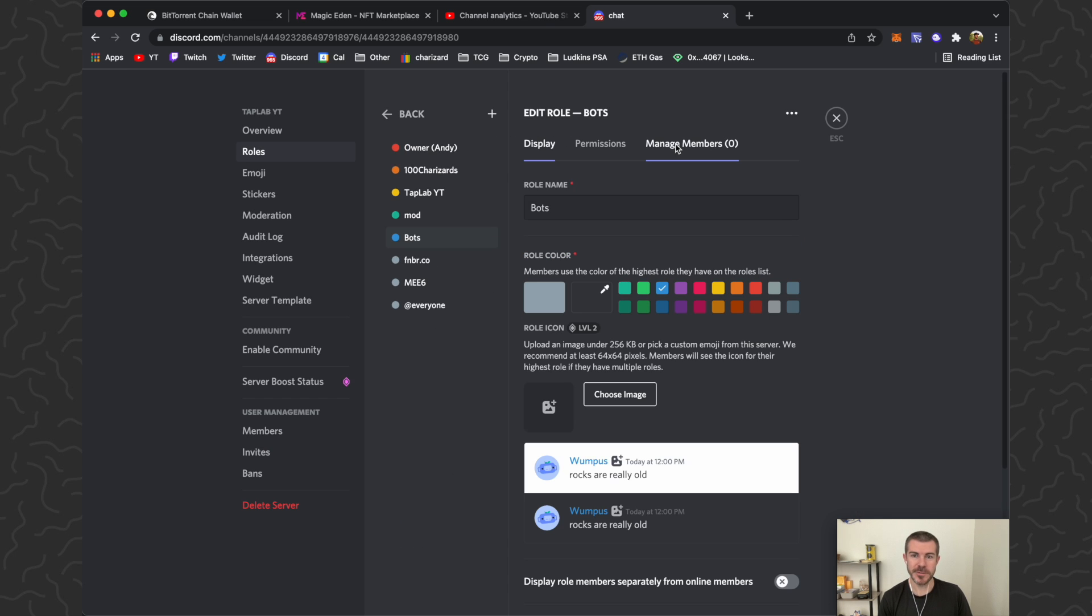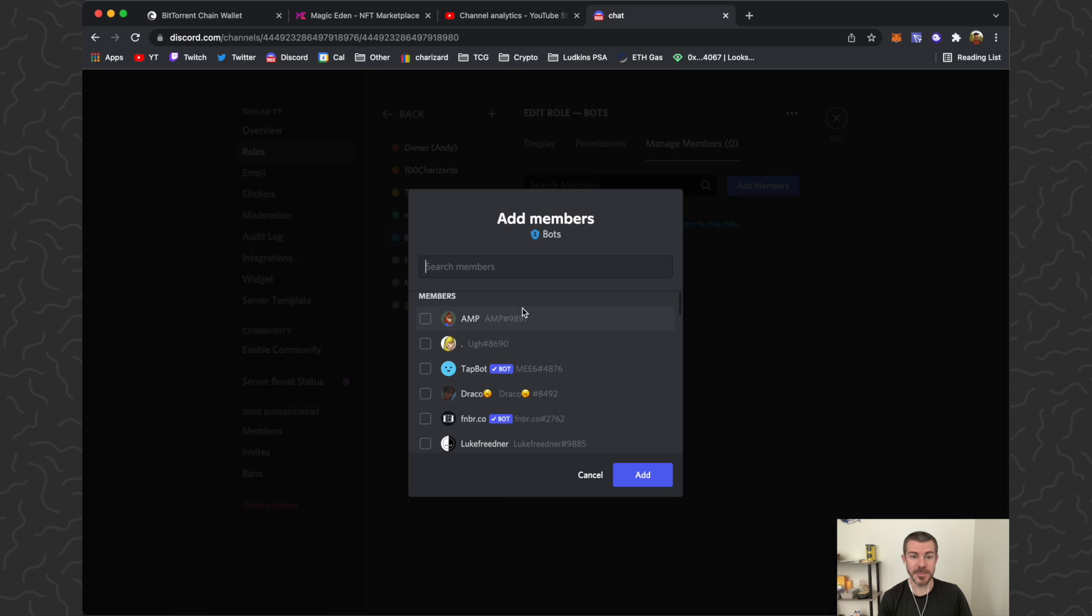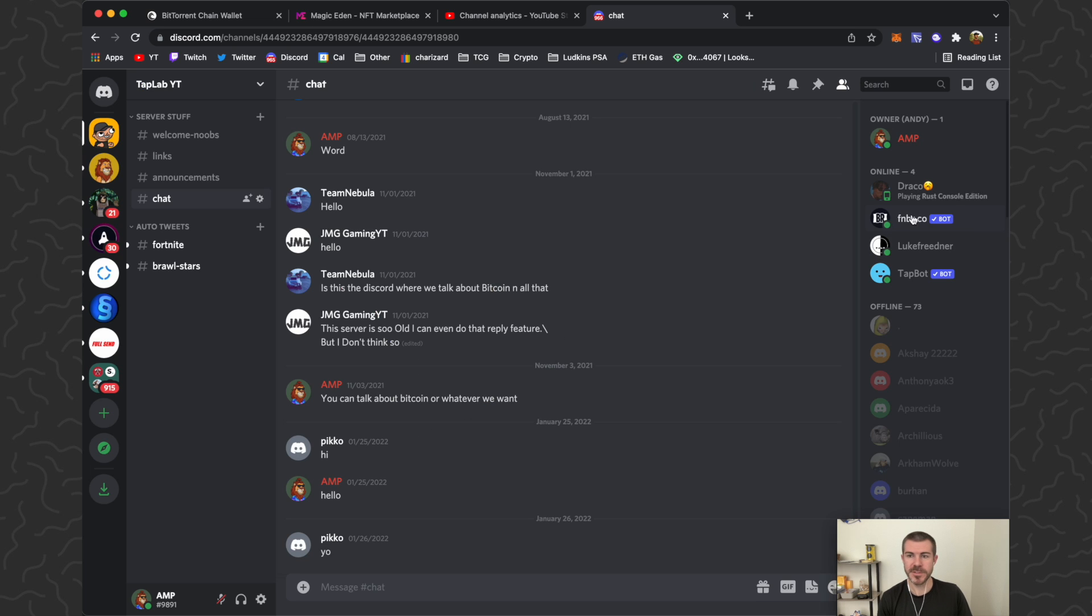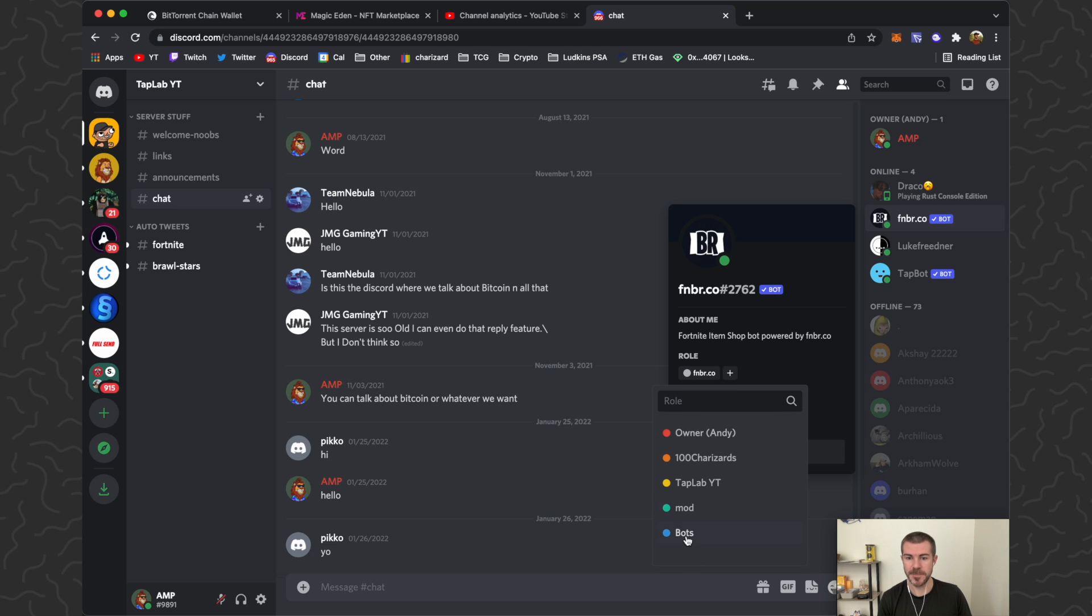You could also just click on the role and go to manage members and type in the members this way. There's a lot of ways you can do it. I'm just going to click on this and then right here under roles we can click this little plus sign.